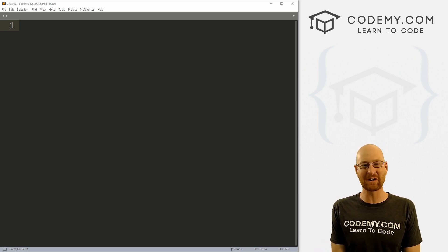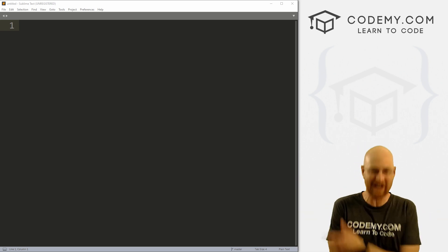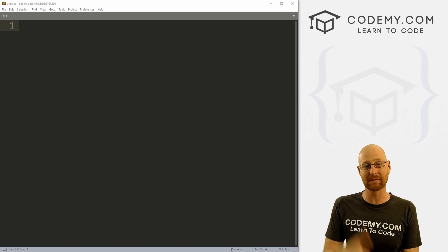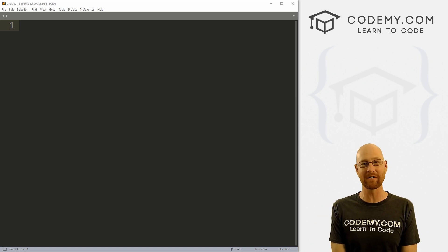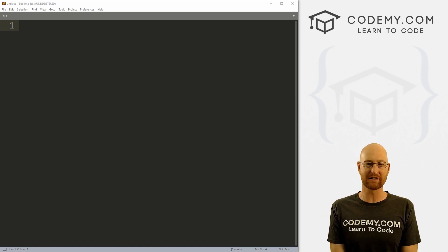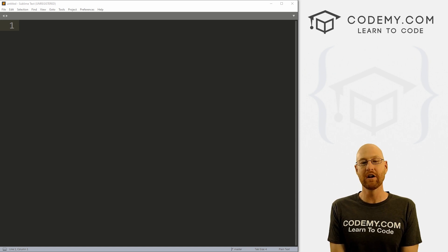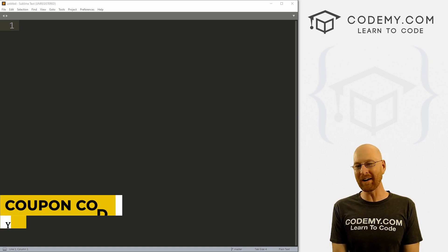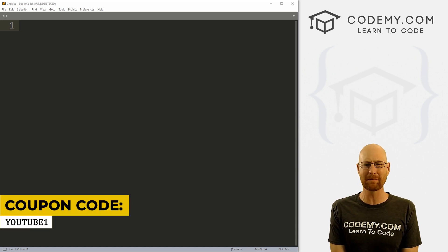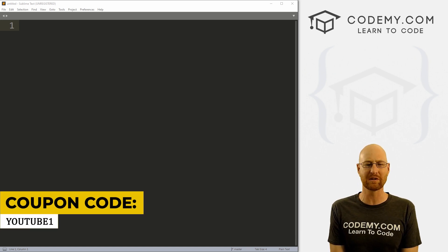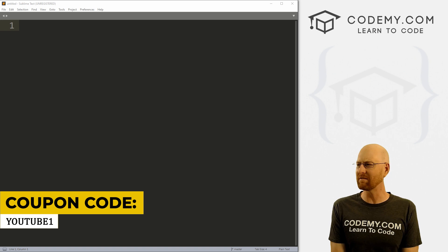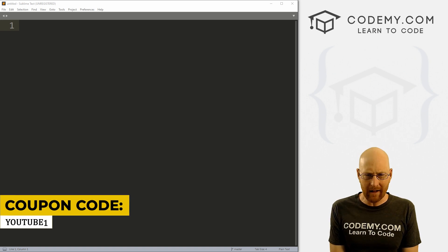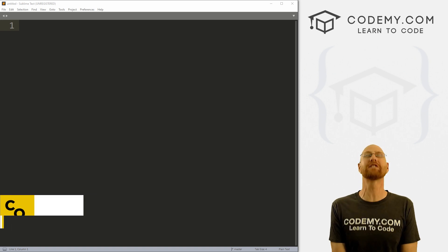Before we get started, if you liked this video and want to see more like it, be sure to smash the like button below, subscribe to the channel, and check out CodingMe.com where I have dozens of courses with hundreds of videos that teach you to code. Use coupon code YouTube one to get $30 off membership — that's all my courses, videos and books for a one-time fee of just $49.